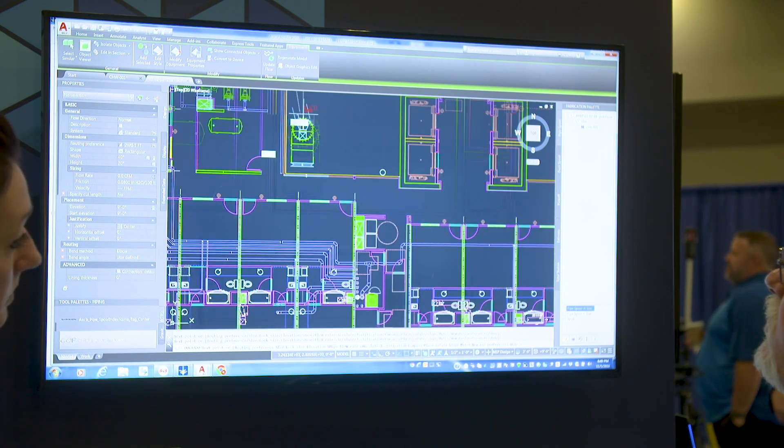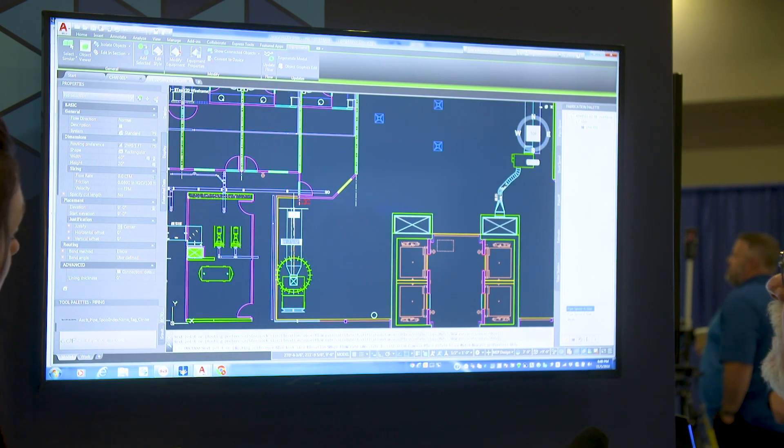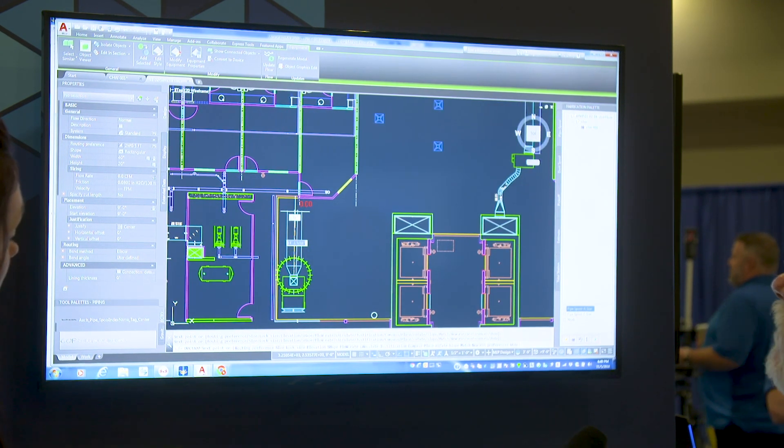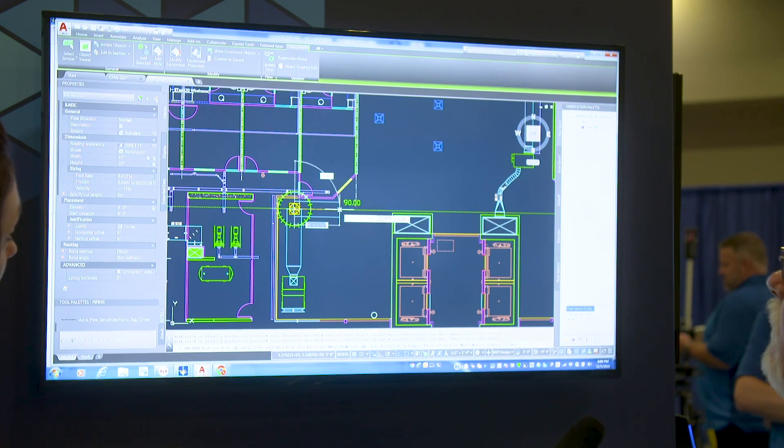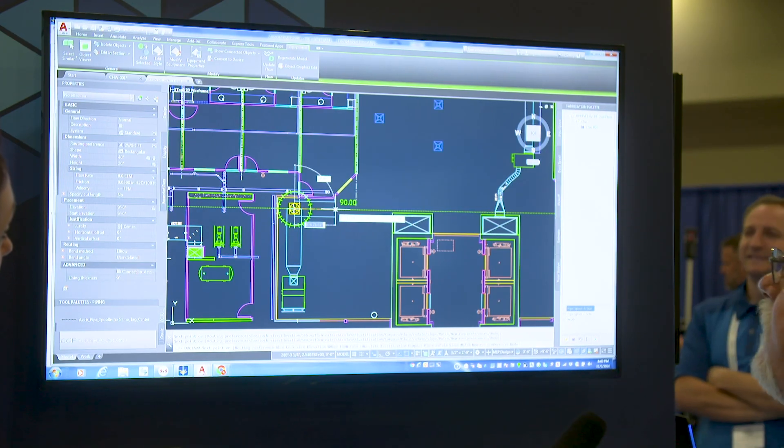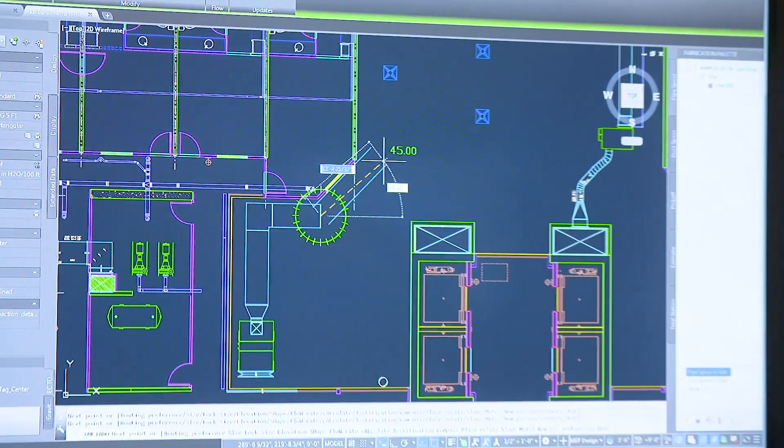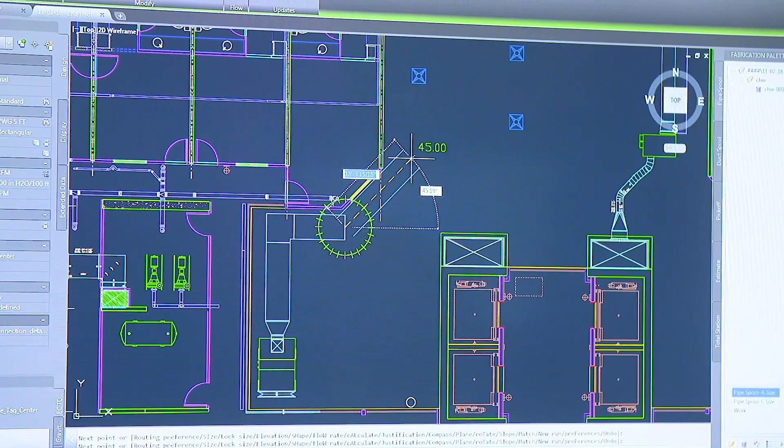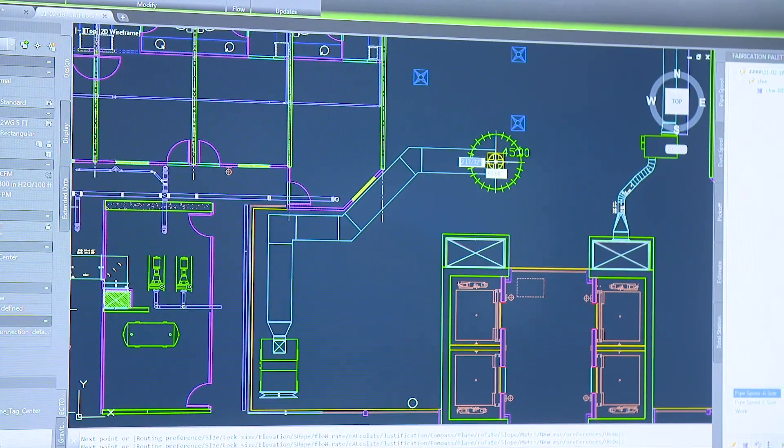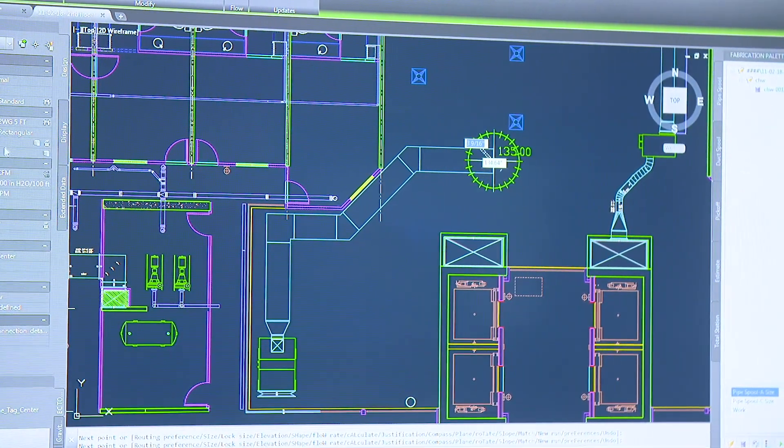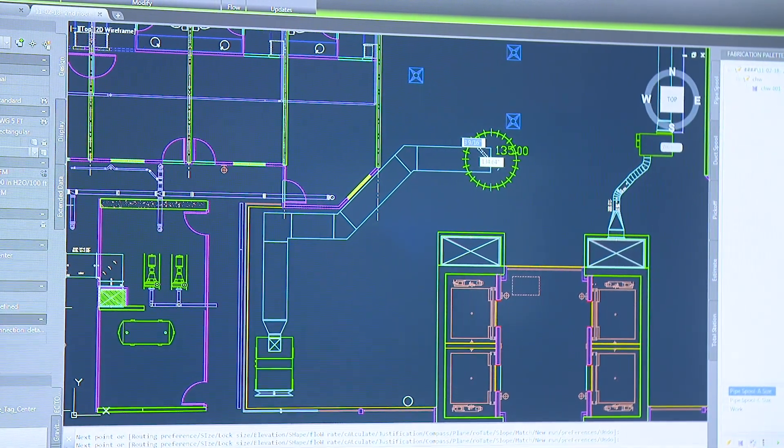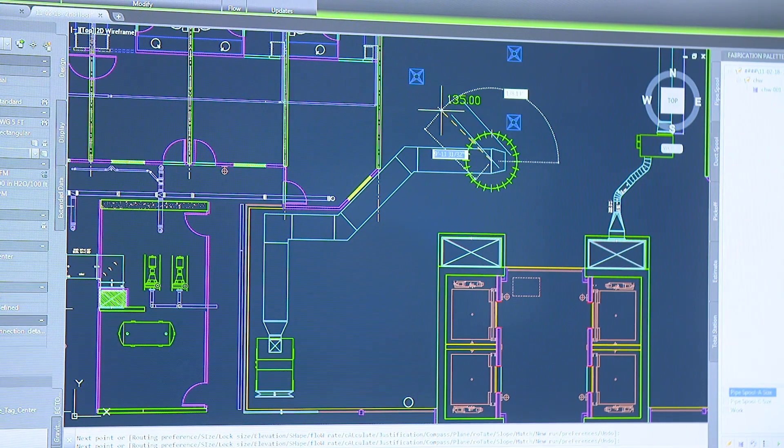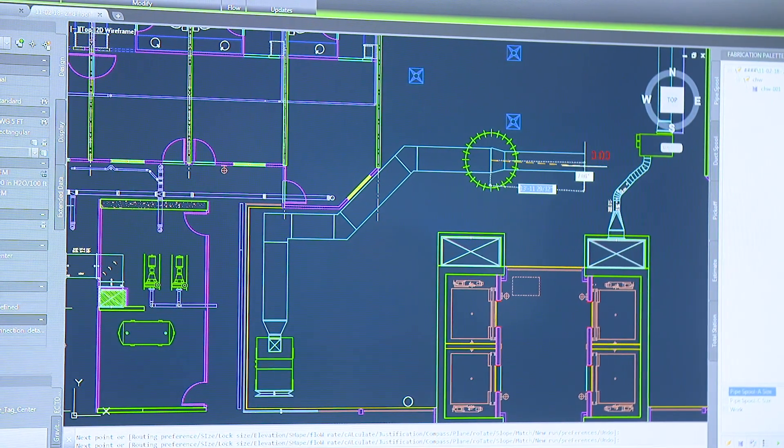And now I'm going to go ahead and just route this duct work wherever I see that it needs to go. So I'm going to follow the contours of the wall around. So I'm just going to go to that point maybe go on a 45 degree and then bring it back over this direction and now transition back down. And we'll go ahead and we'll just stop that duct run right here.